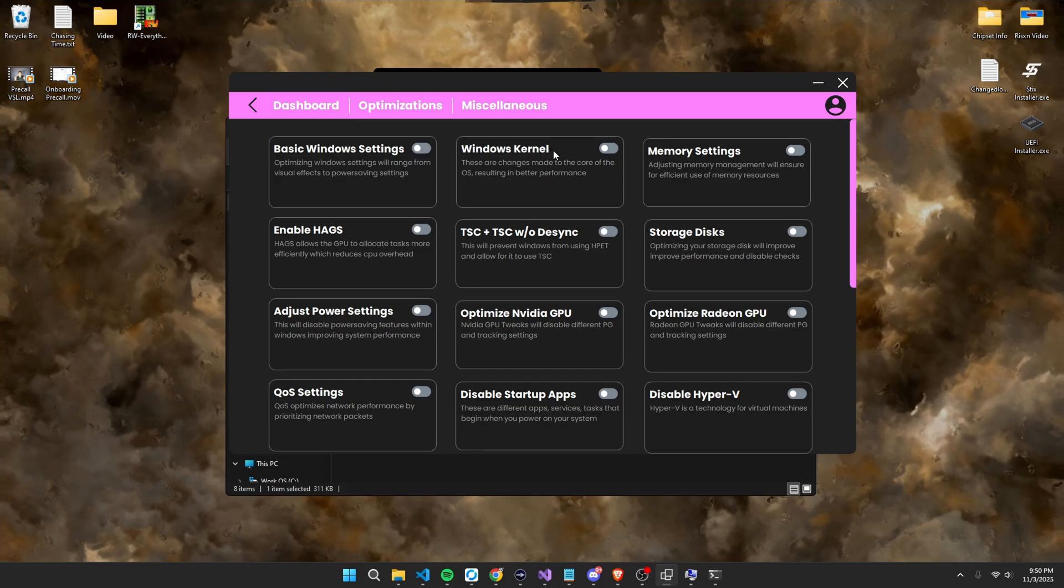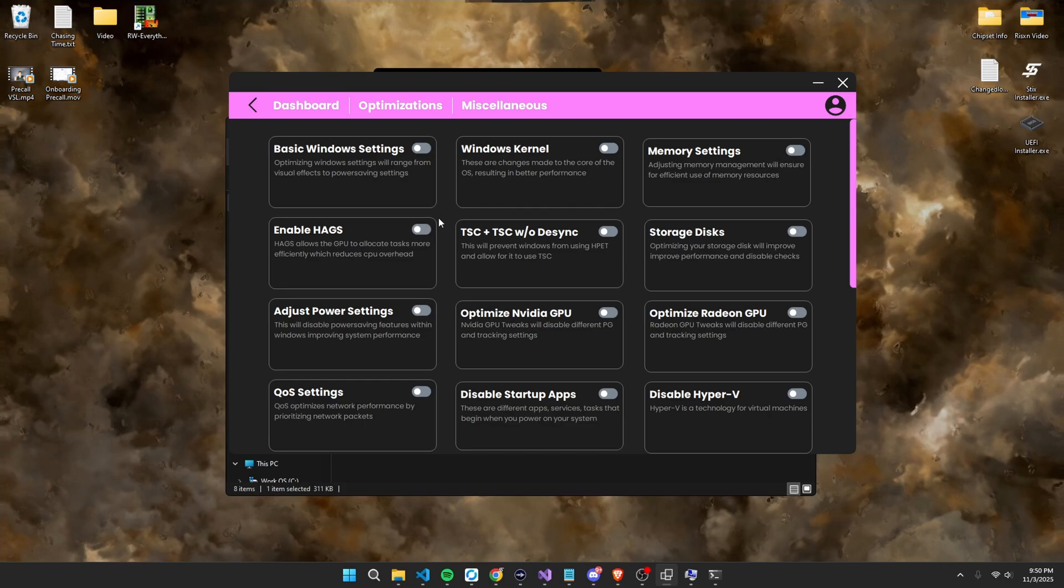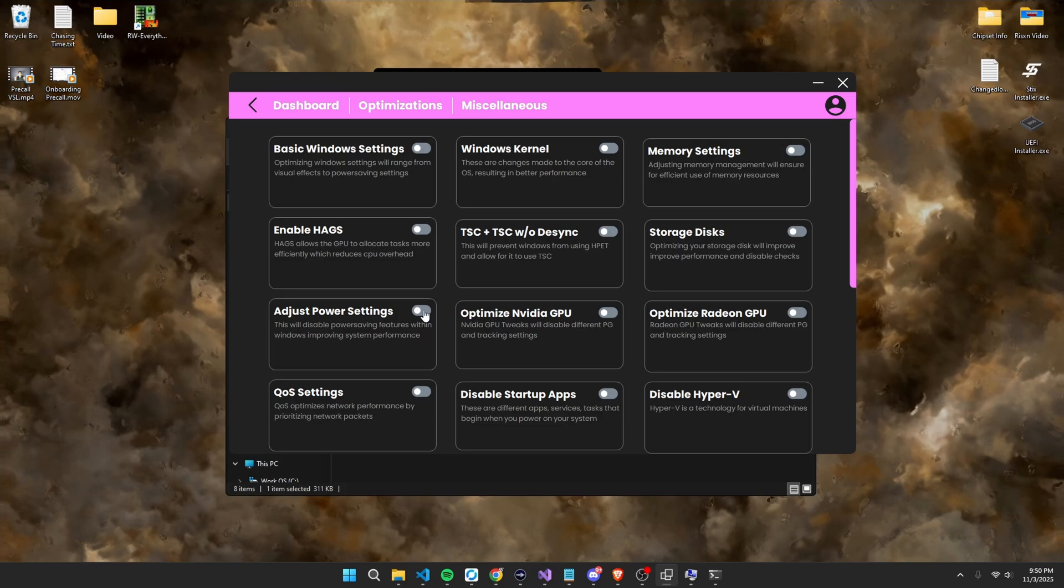Then Windows kernel tweaks, these are different registry changes made to the core of the operating system, the kernel. Memory settings, this is for your RAM. Enable HAGs or Hardware Accelerated GPU Scheduling, TSC plus TSC without desync, storage disk optimizations, adjusting power settings. Now, if you notice an increase in temperatures or notice stuttering, that type of stuff, just join my Discord server and then ping me in the general chat and I can send you a revert.